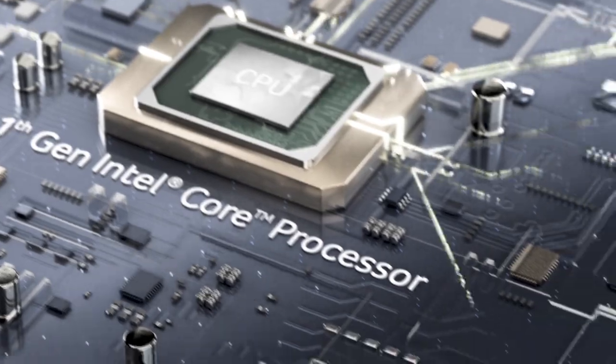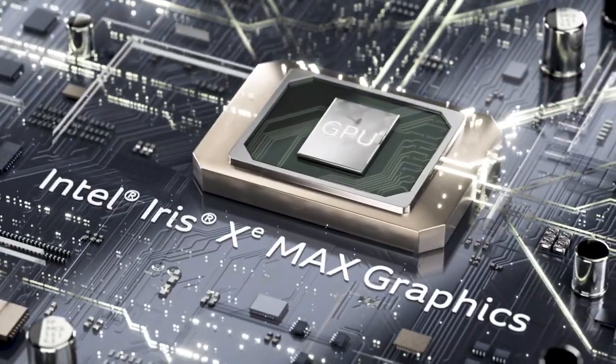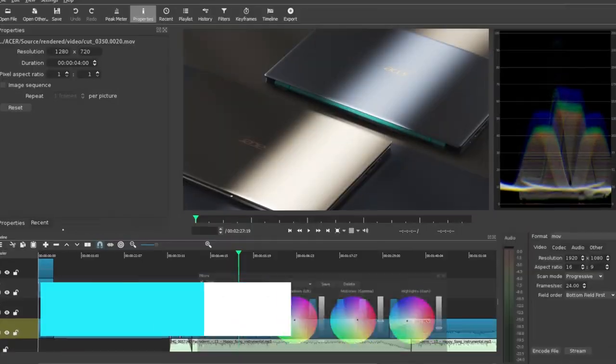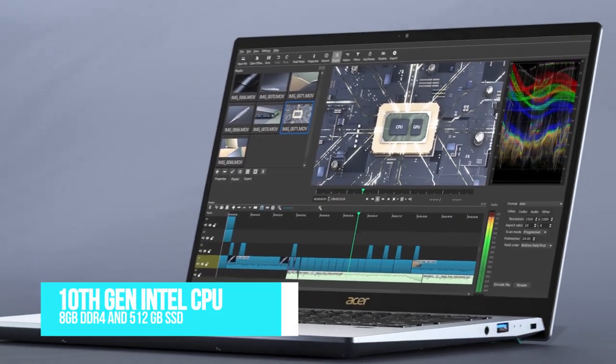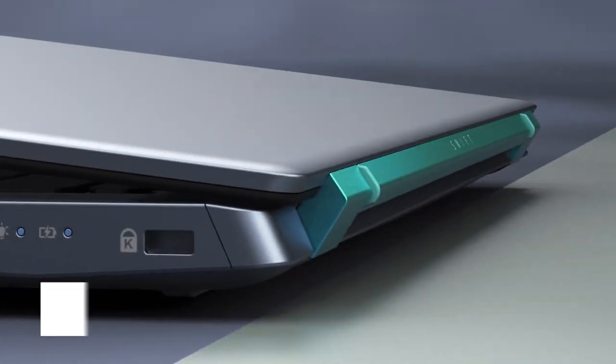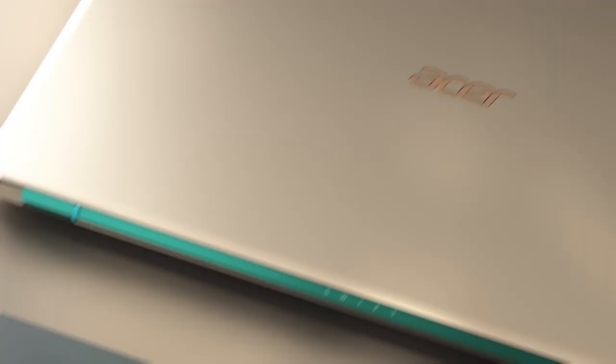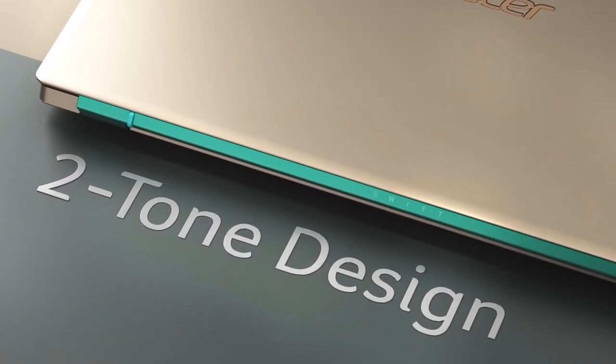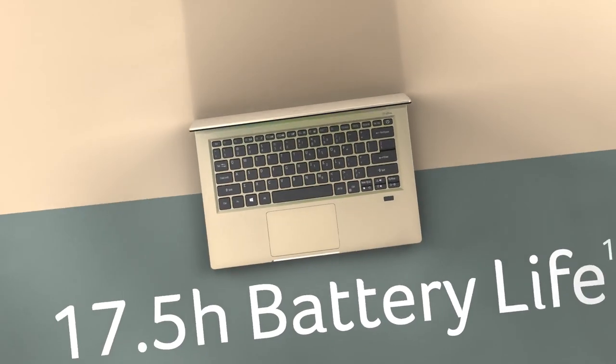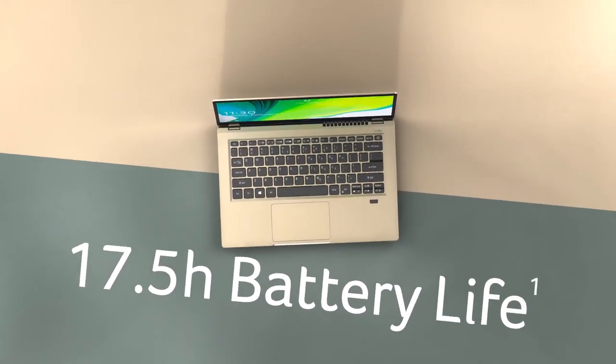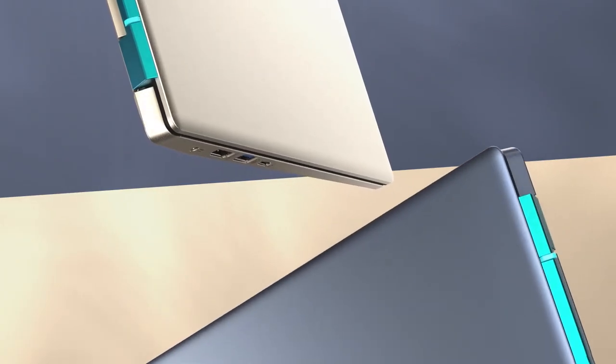The Swift 3 also supports an integrated camera and fingerprint reader for additional security. The model we recommended is the Swift 3, which is equipped with a 10th generation Intel CPU, capable of up to 3.7 GHz, as well as an ample memory of 8GB of DDR4 RAM and a 512GB SSD for plenty of storage space and snappy responsiveness.